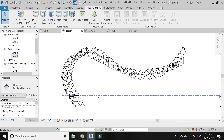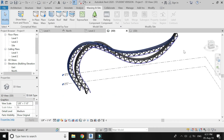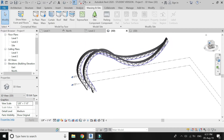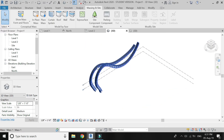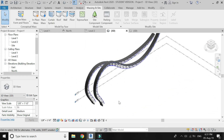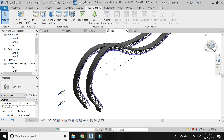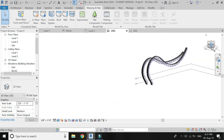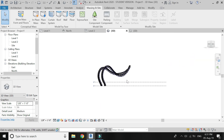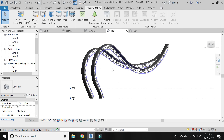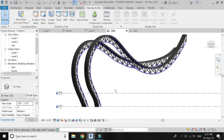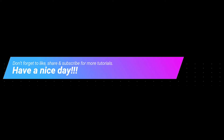I hope you liked this tutorial. If you have any queries feel free to ask. Also, if you want me to upload any specific tutorial, just tell me and I will try to upload it as soon as possible. I will meet you guys in the next tutorial. Till then, goodbye and take care. Don't forget to like, share, and subscribe for more tutorials.